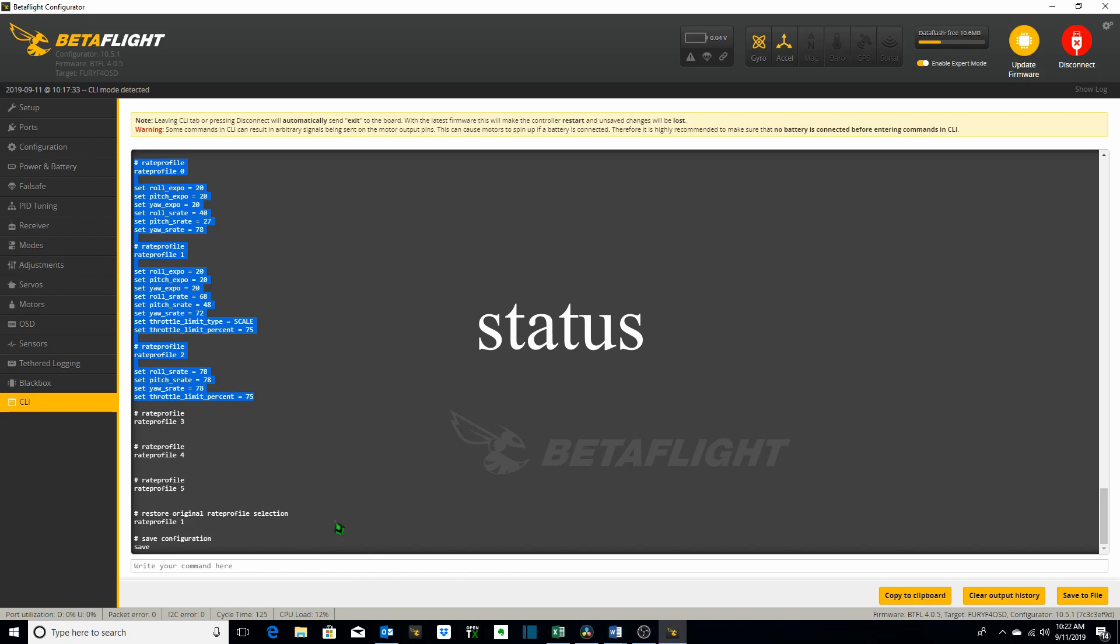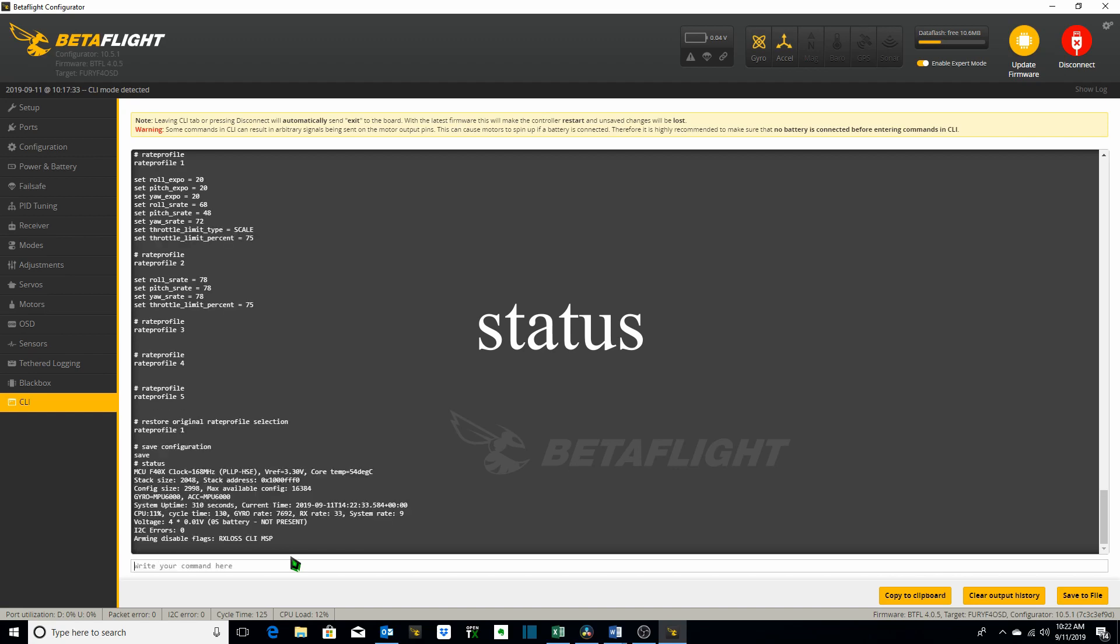The next command that we'll go over is status. Type status into the command line, hit enter, and this gives you the current status of your system.